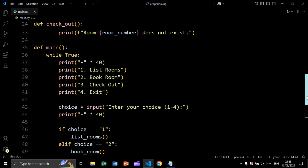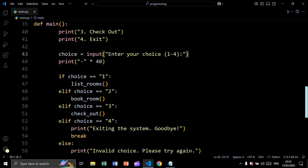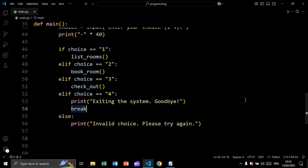Now let's create the main function. We create an infinite while loop, then print the menu and take a user input for the choice. Based on the choice we call the corresponding function. If the choice is equal to 4, we print 'exiting the system' and break, terminating the infinite while loop.